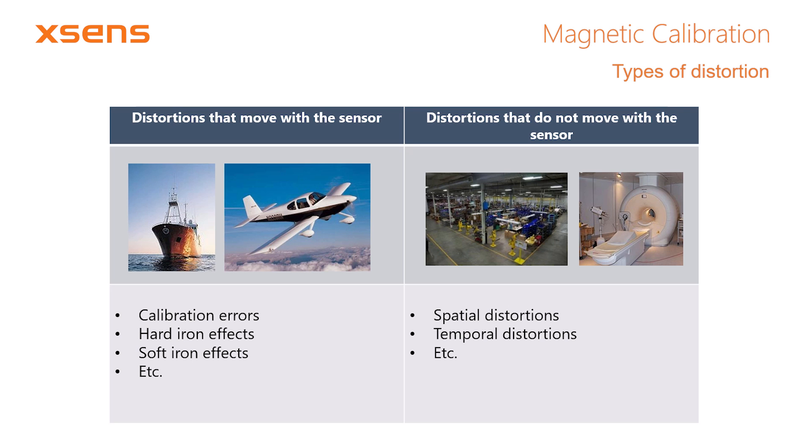There are various types of magnetic disturbances. We distinguish between distortions that move with the sensor, such as when the sensor is fixed to a large ship or aircraft, or when there are batteries nearby, and on the other hand, distortions that do not move with the sensor, for example, when navigating through a building with ferromagnetic objects, or time-varying distortions.